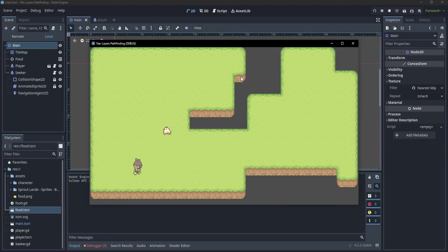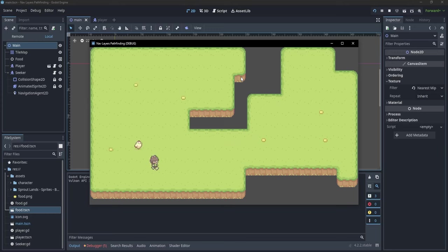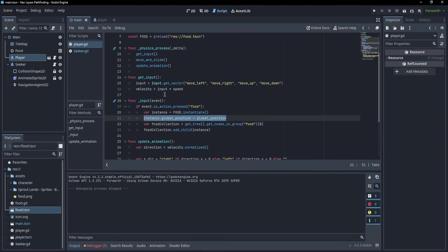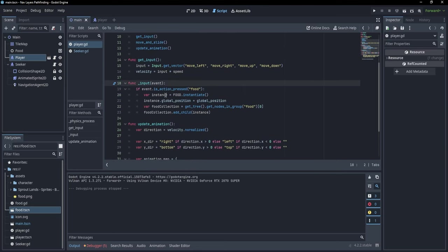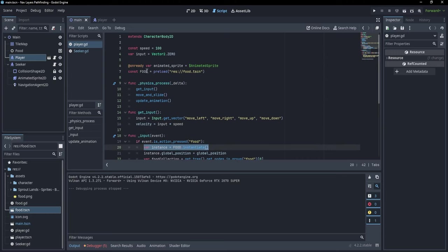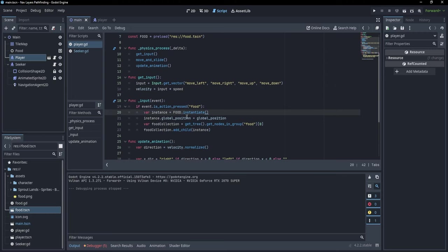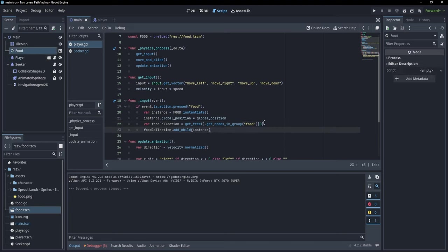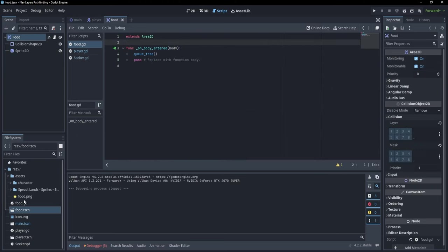Now obviously there is much more we can do with this pathfinding functionality. For example, we could have our player drop little grains of corn which the chicken could collect. Instead of going towards the player, the chicken should find the pieces of corn and go after them. In order to do that, we go to our player script. I have already created a piece of code which instantiates the food — it creates an instance of a food scene, sets the global position to the player position, gets the food collection node, and adds the food to that node. If we go to the food scene, we have just an Area2D which has a function called on_body_entered, and when something collides with this area, the food is going to get freed.